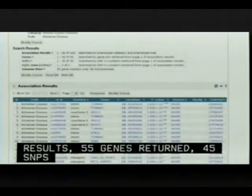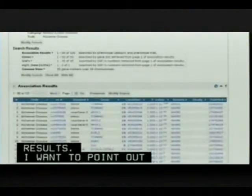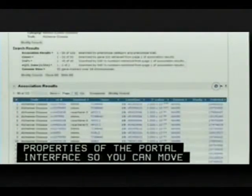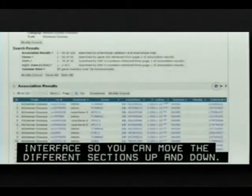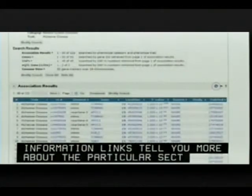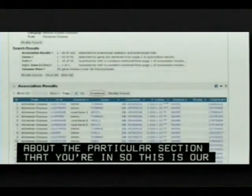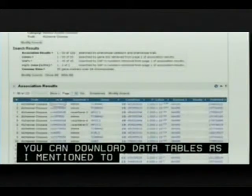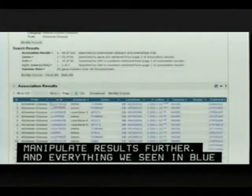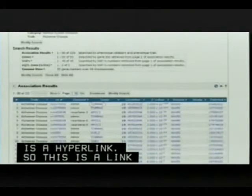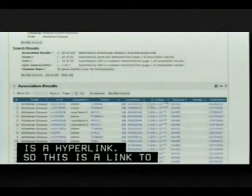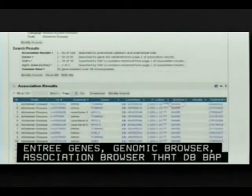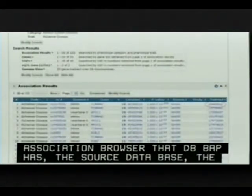Properties of the portal interface include the ability to move different sections up and down, information links for documentation, and the ability to download data tables into CSV file format. Everything shown in blue is a hyperlink — including links to dbSNP, Entrez Gene, the genomic browser, an association browser in dbGaP, the source database (in this case the NHGRI GWAS catalog), and the PubMed abstract of published studies.